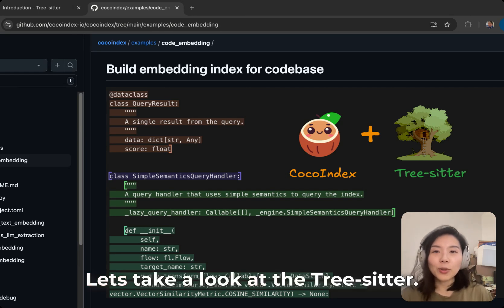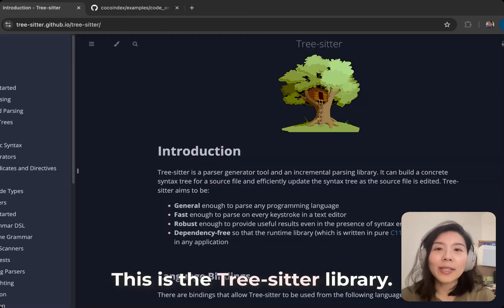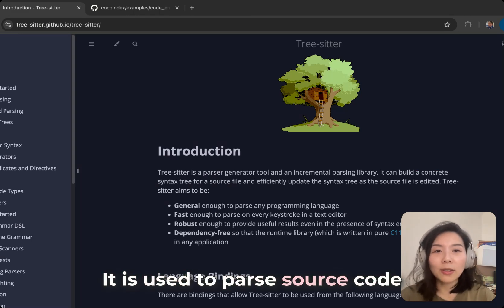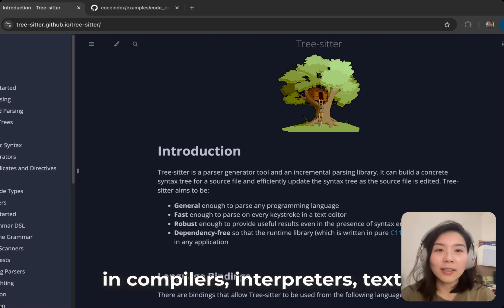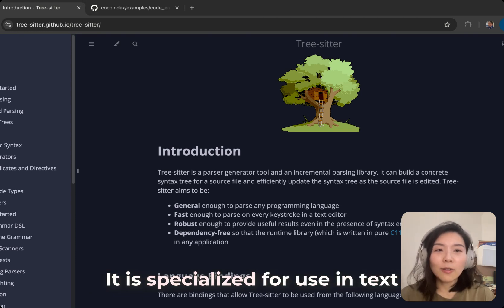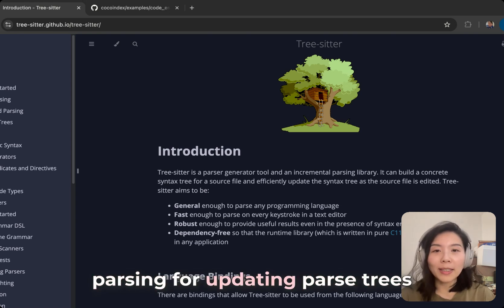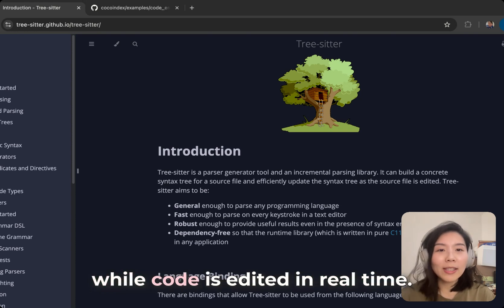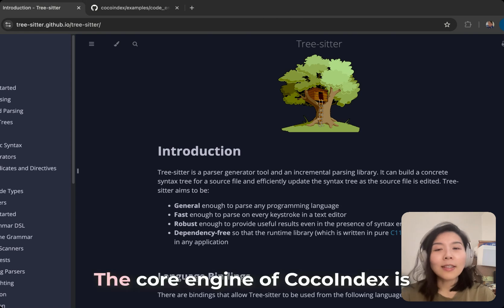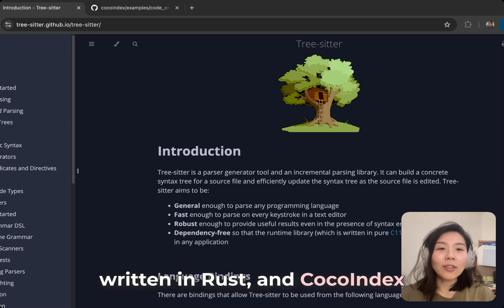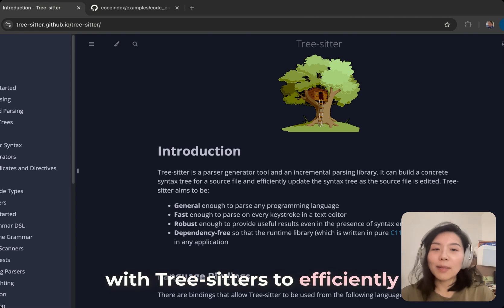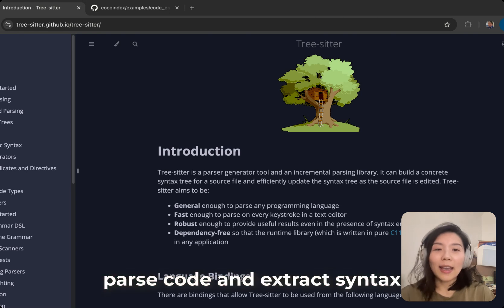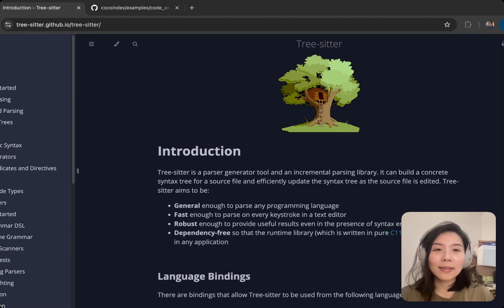Let's take a look at tree-sitter. This is a tree-sitter library used to parse source code into concrete syntax trees usable in compilers, interpreters, text editors, and static analyzers. It supports incremental parsing for updating parse trees while code is edited in real-time. The core engine of CocoIndex is written in Rust, and CocoIndex has built-in Rust integration with tree-sitter to efficiently parse code and extract syntax trees for various programming languages.